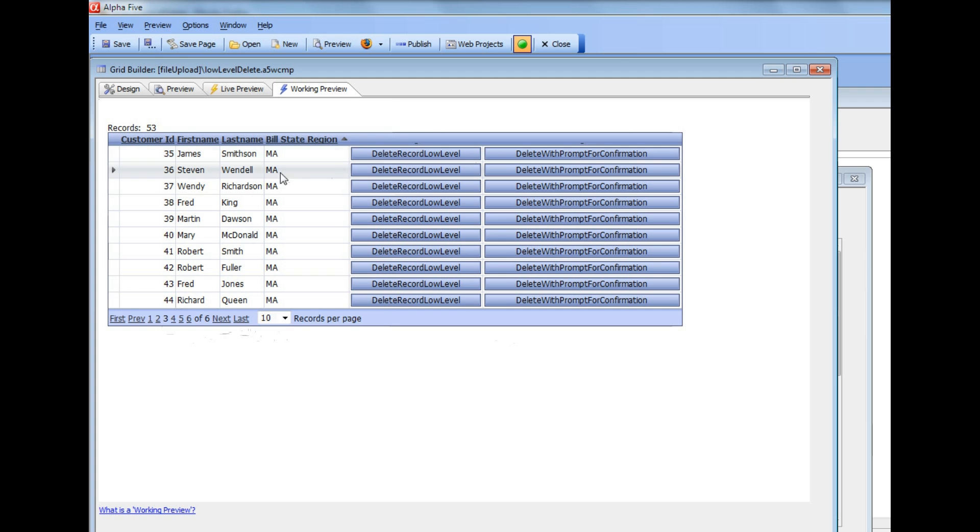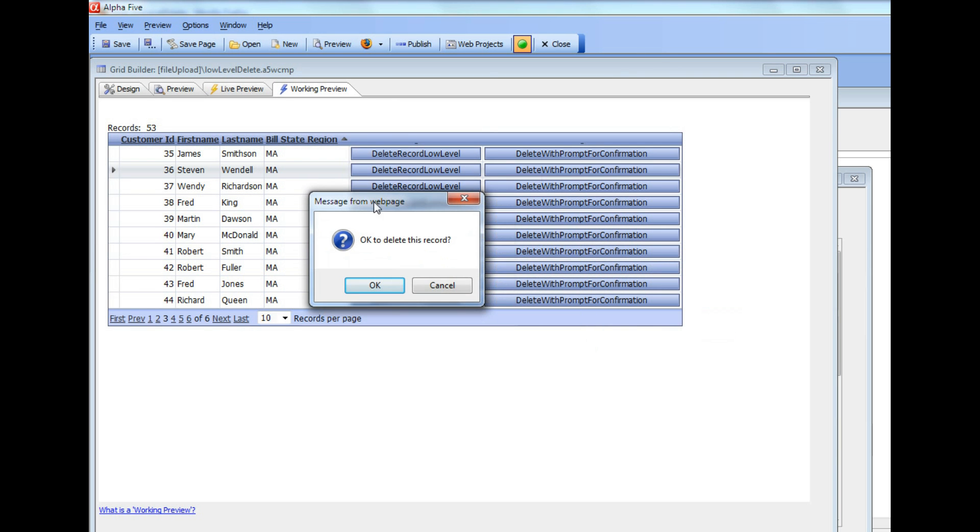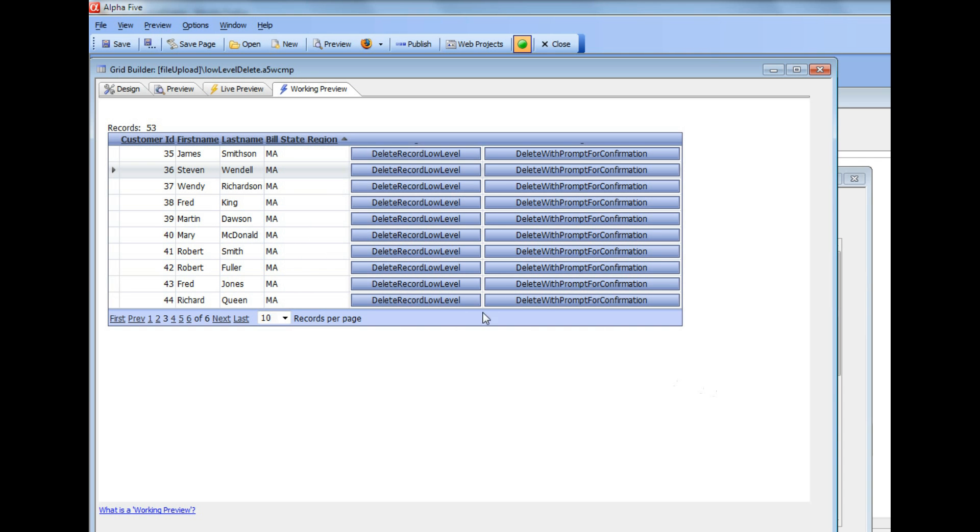And now if I go to this record and delete, you can see we get a prompt confirming that we want to delete and I can go here and say cancel and that will abort the delete. So we'll look in the next step at how we actually go ahead and put that prompt in to ask for confirmation.